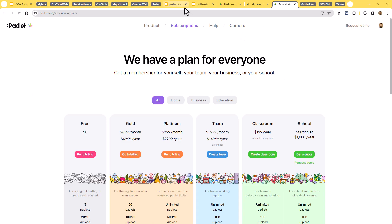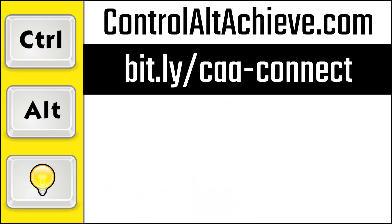All right. Good stuff. And for all my other resources, check out my blog at controlaltachieve.com. And to connect with me, go to bit.ly slash caa-connect, where you'll find all of my social media links, email newsletter, and more.